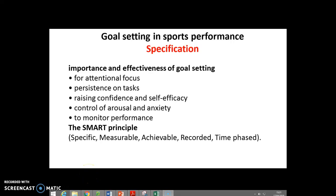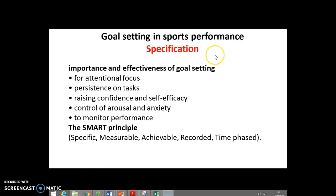Hello, welcome to this screencast on Goal Setting in Sports Performance from the Sports Psychology Unit. Looking at the specification, it's asking for an understanding of the importance and effectiveness of goal setting. You may have heard people talk about short, medium, and long-term goals, and you might have heard of the SMART principle.